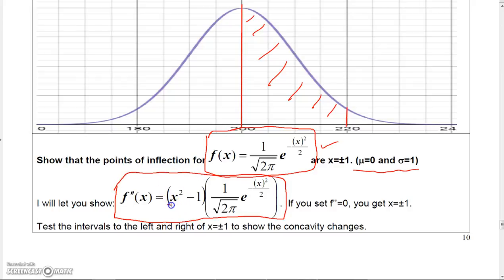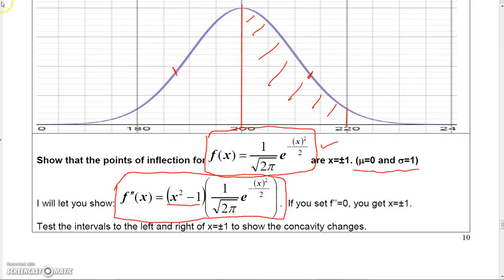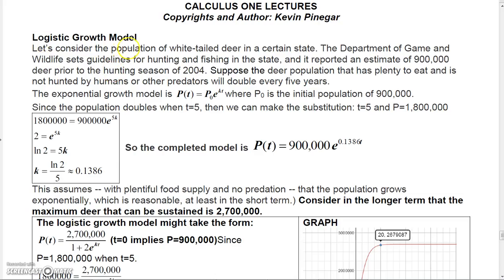Those critical numbers at ±1 correspond to inflection points where the concavity changes — from concave up to concave down, then back to concave up. That's a nice connection between calculus and the shape of the bell curve. Now let's look at a logistic growth model.